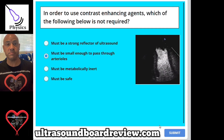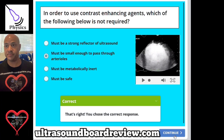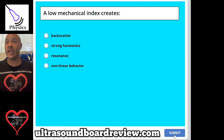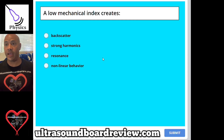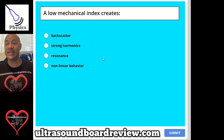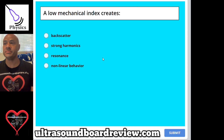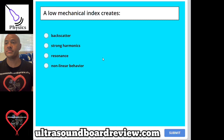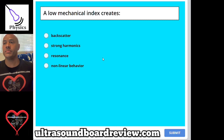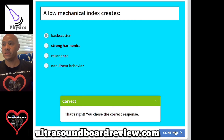Question 58: A low mechanical index creates A, backscatter; B, strong harmonics; C, resonance; or D, non-linear behavior. The answer is A, backscatter.